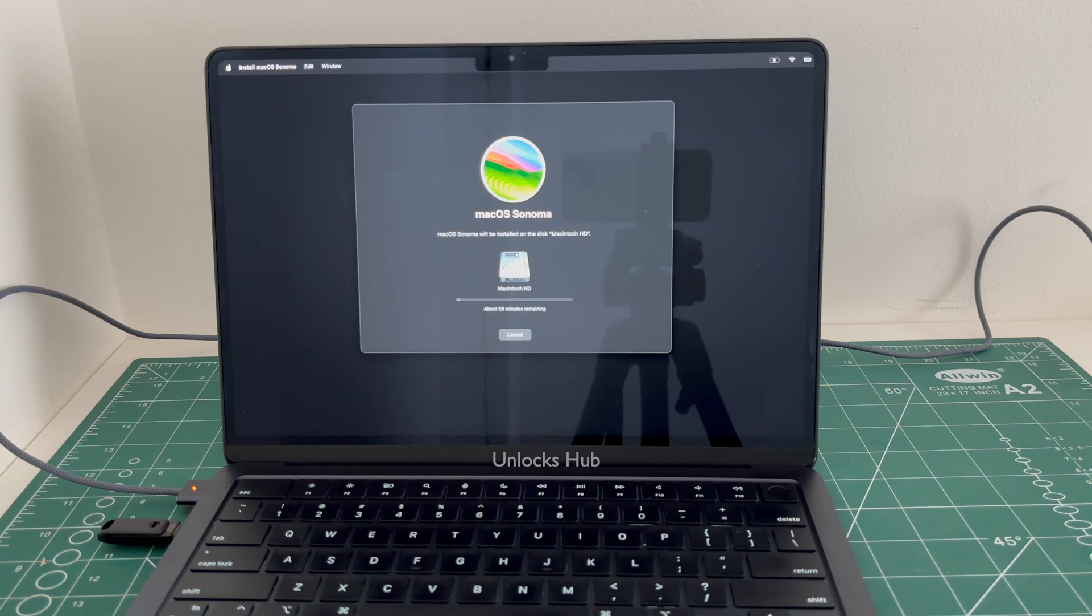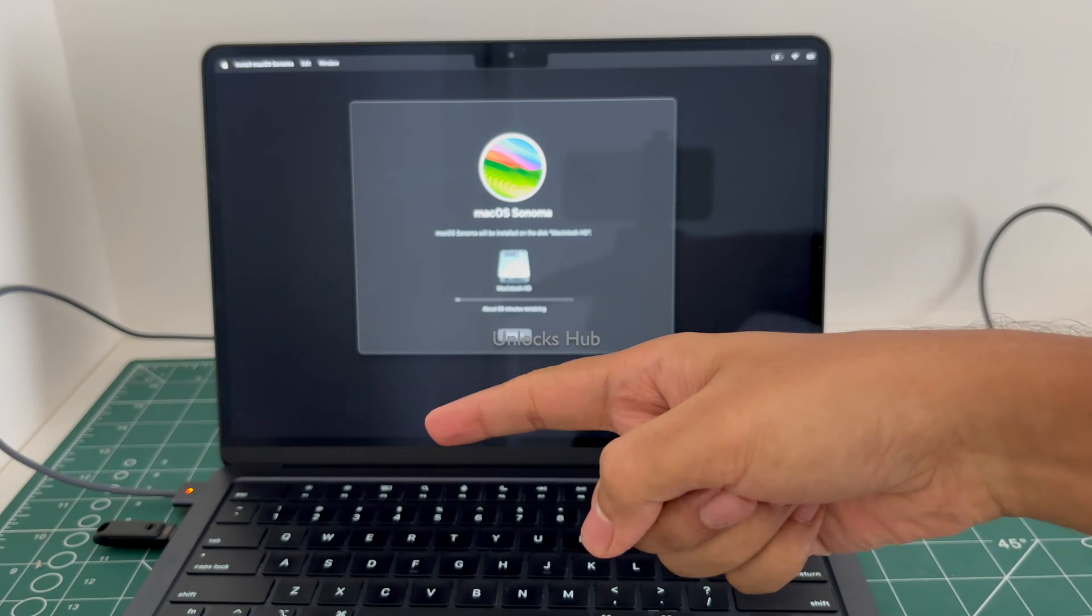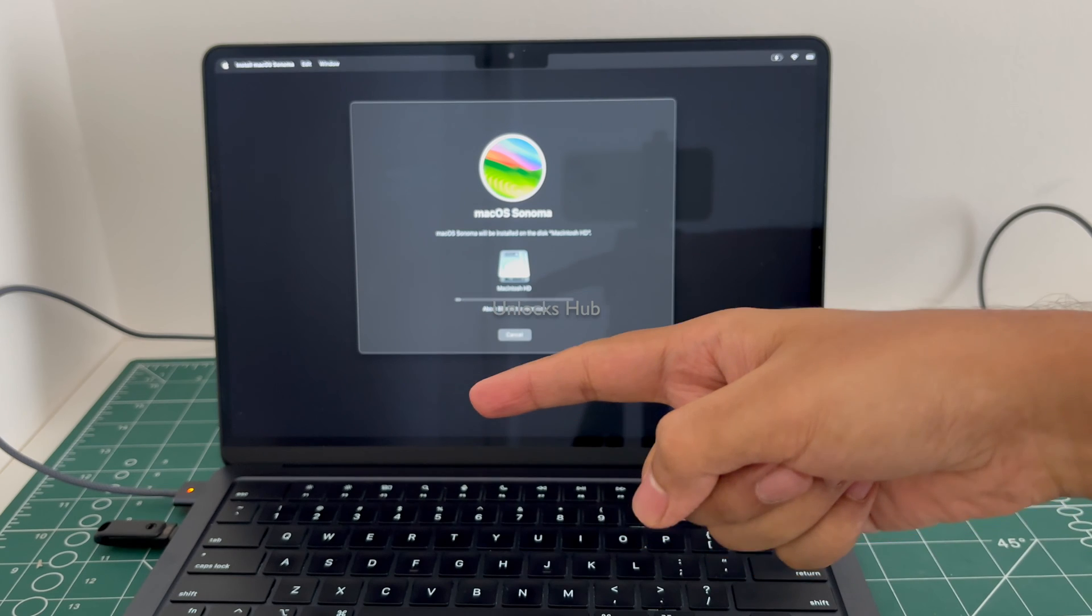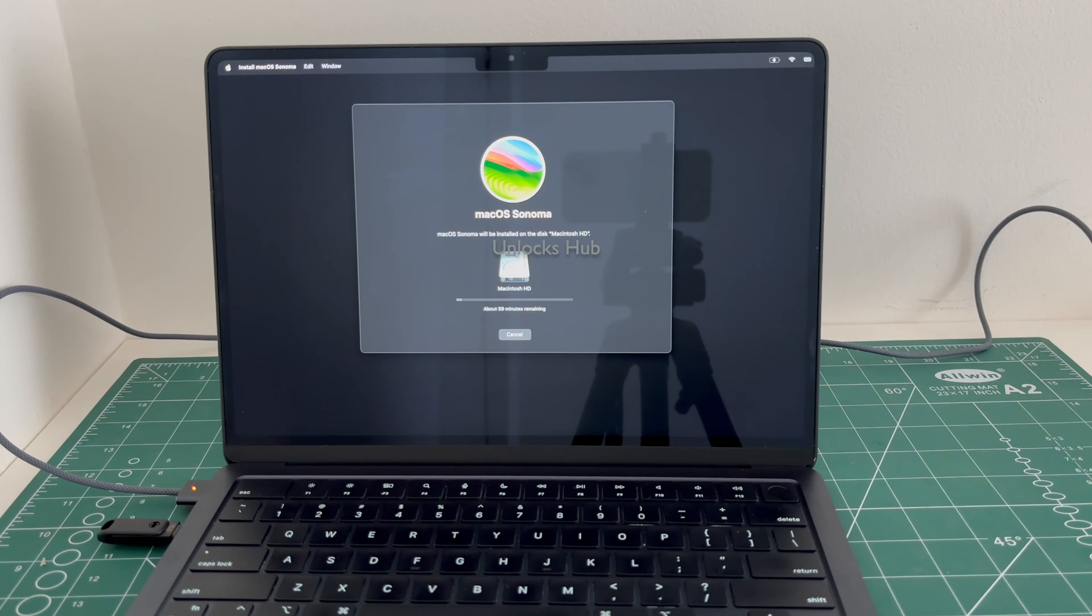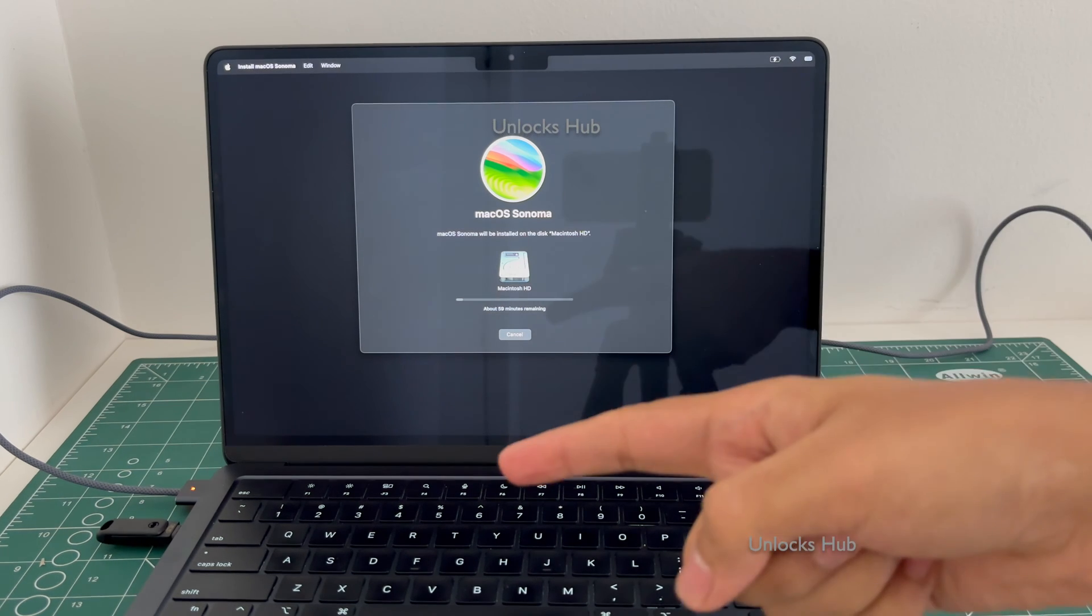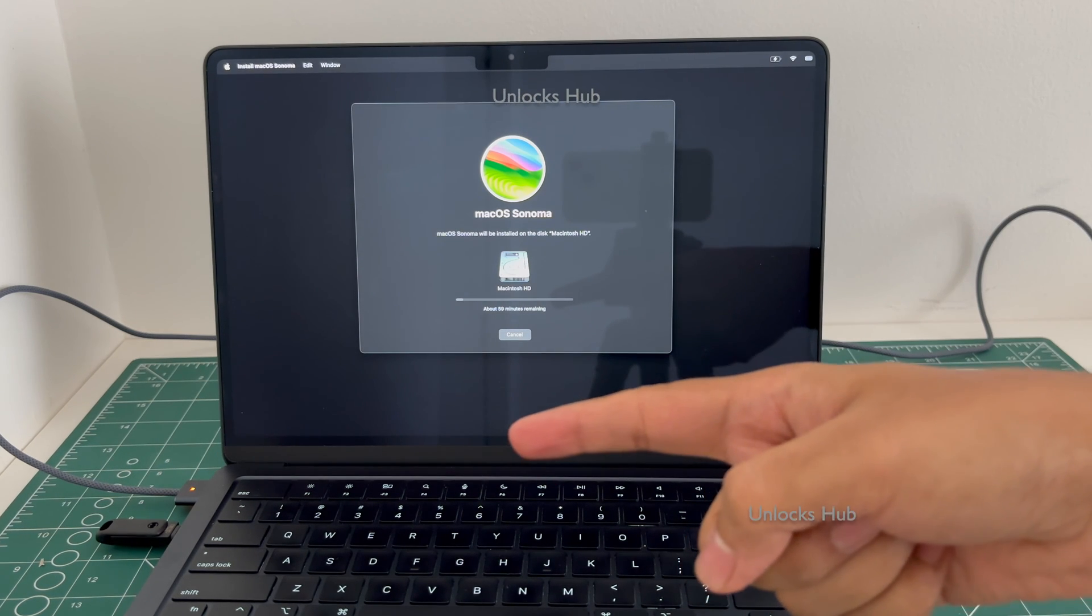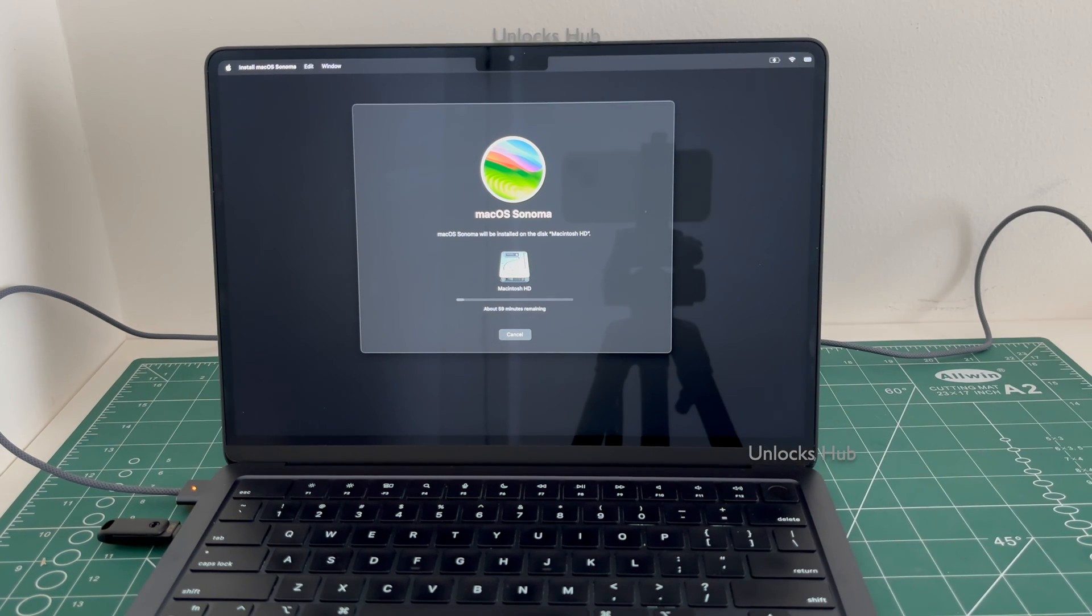This whole process takes somewhere around one to one and a half hours. Make sure it is connected to power and Unlocks Hub USB Configurator Files are plugged in. Do not remove the USB from the PC or the MacBook.